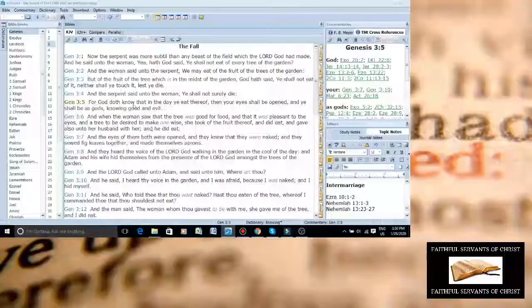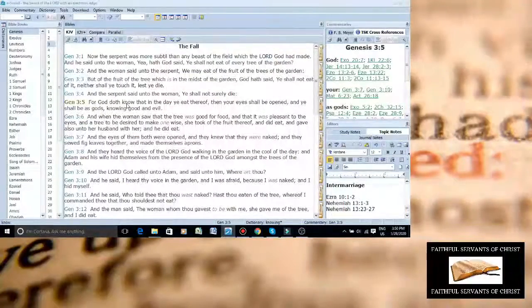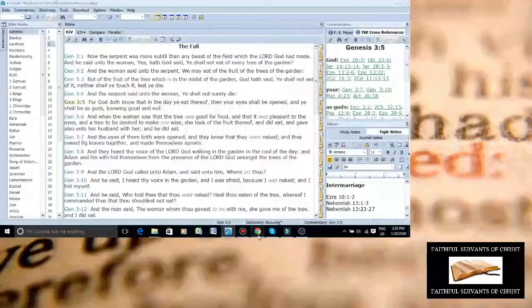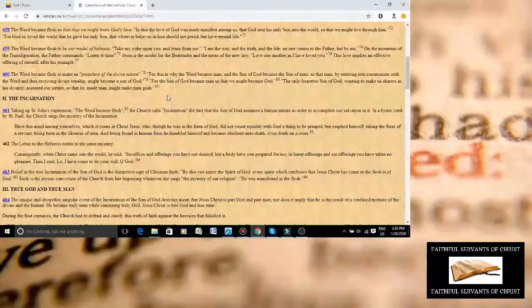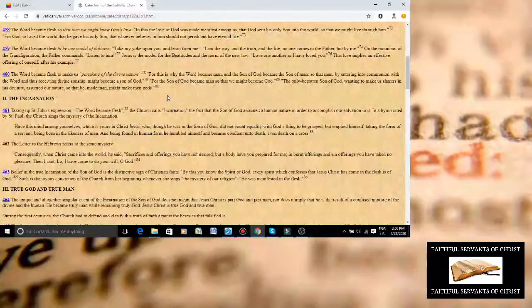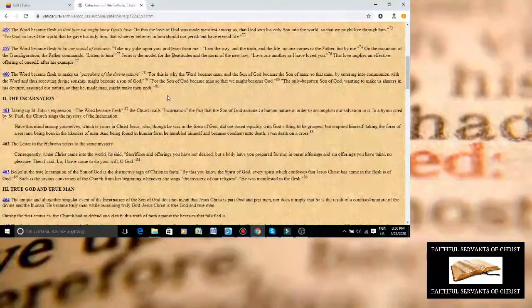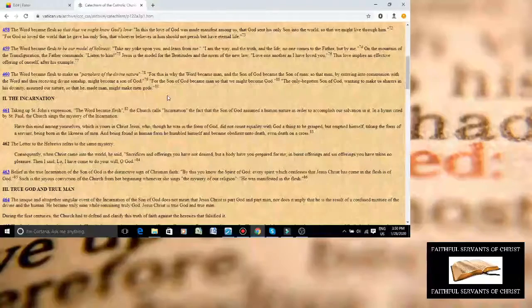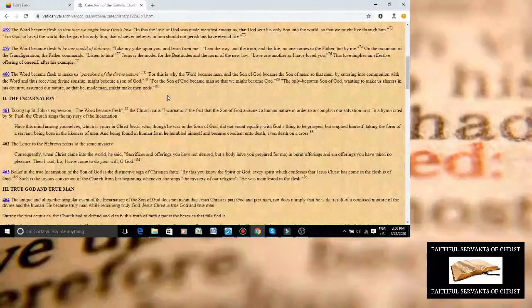The satanic Catholic Church is literally saying what Satan told Adam and Eve. It kind of shows you who their father is. Roman Catholicism is a satanic, pagan, pedophilic cult.